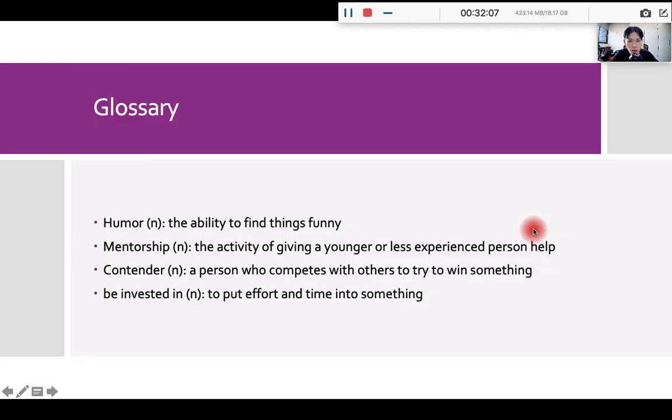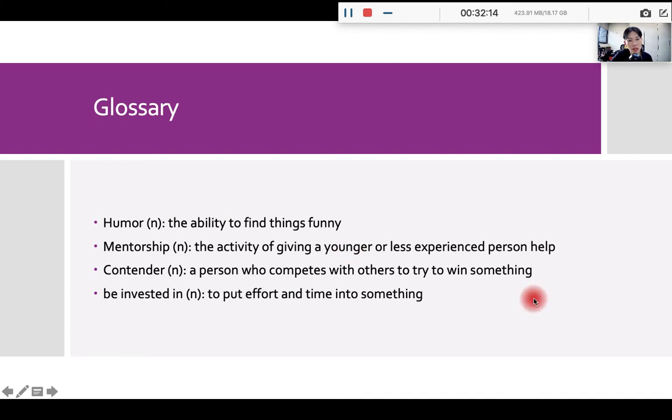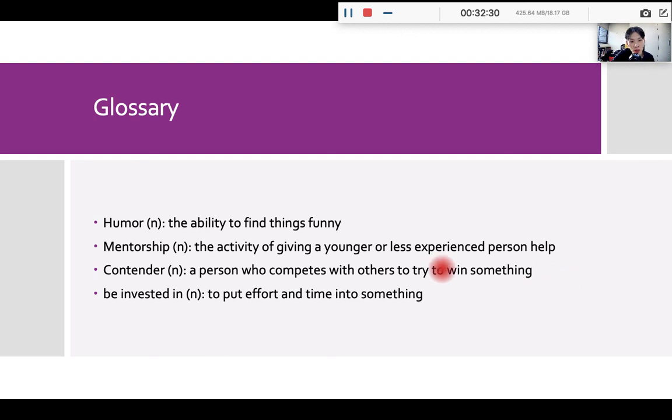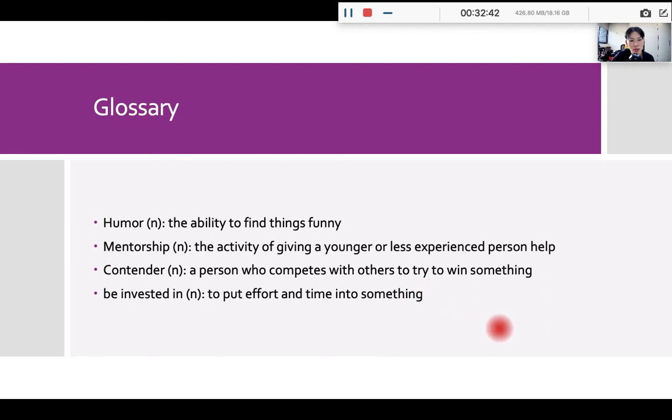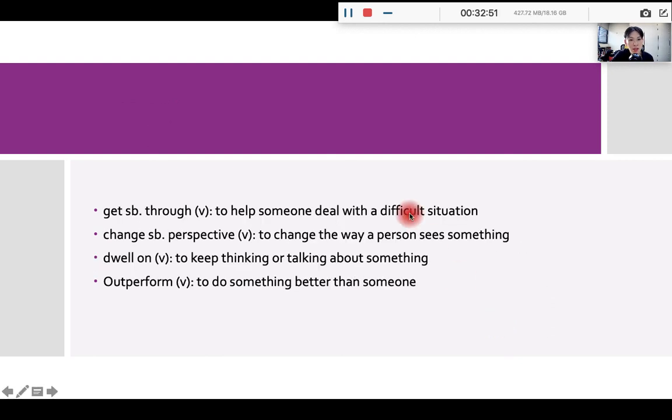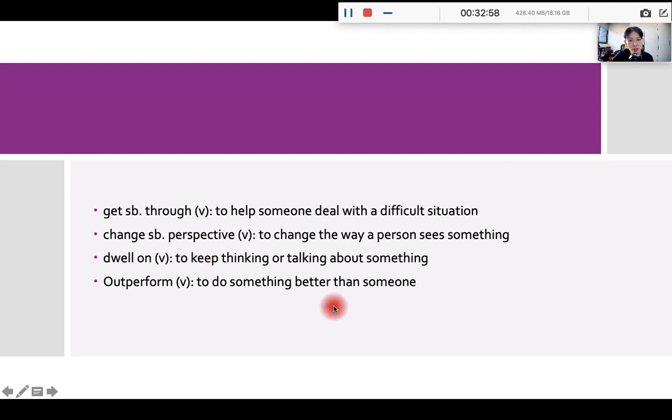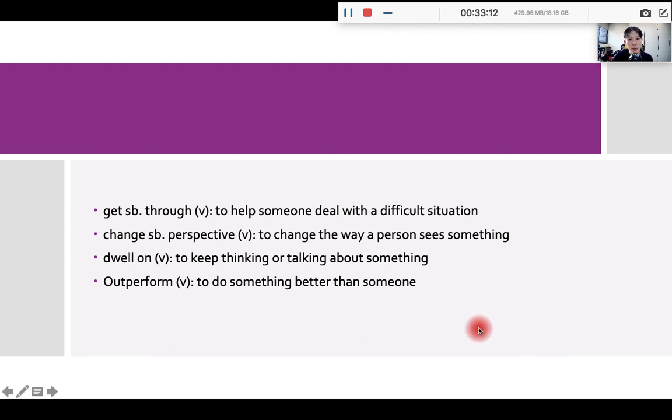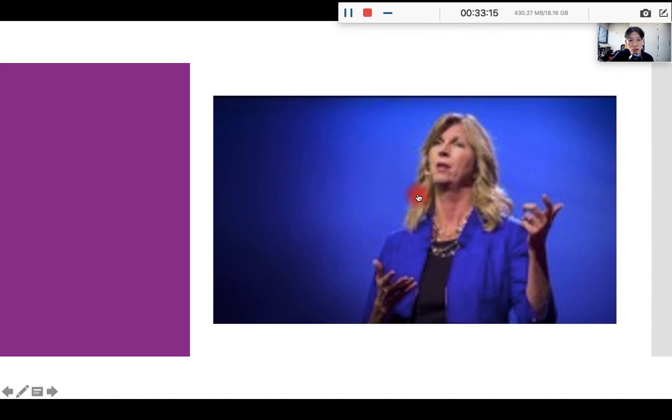So before we move on to the conclusion, let's take a look at a few words. Humor means ability to find things funny. So having humor is probably the most important thing in life. And mentorship. Mentorship means the activity of giving a younger or less experienced person help. And usually, it is helping them to make the right decisions. And contender means a person who competes with others to try to win something. So contender is sort of like a candidate. And then to be invested in, it means you put effort and time into something, which is similar to being committed to. Okay? And get somebody through means to help someone deal with a difficult situation. And change somebody's perspective. It means to change the way a person understand or see things. Dwell on means to keep thinking or talking about something, not moving on. Outperform means to do something better than someone. Okay, let's finish the talk together.